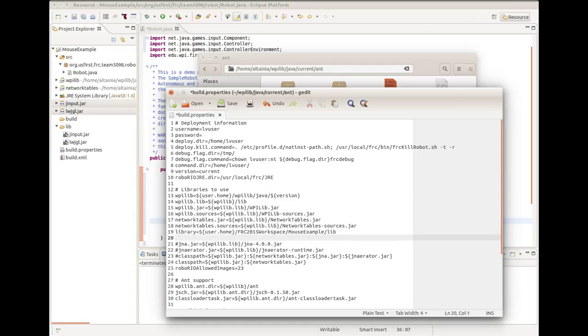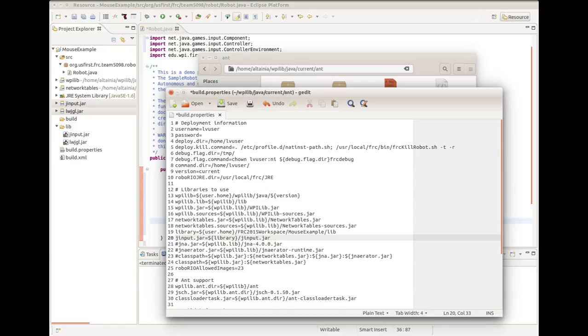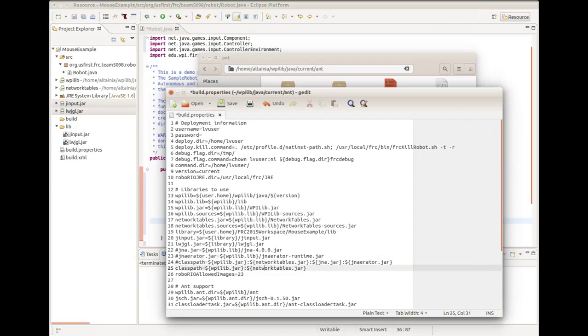I then want to create two additional variables, jinput.jar. This is not a jar file, just the name of a variable. I'm going to set this equal to library slash jinput.jar, and this is referencing the actual jar file. I'll be doing the same thing for lwjgl.jar.